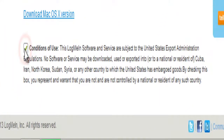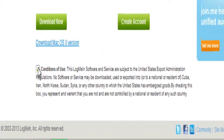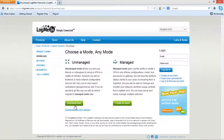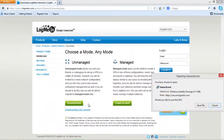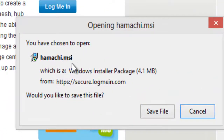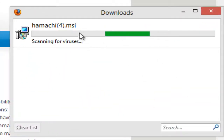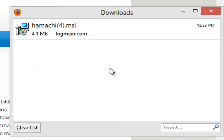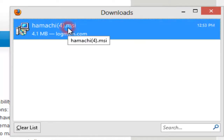Once you get there, you're going to hit this little box. Make sure you do that or else it won't let you download it. Hit Download Now. You should see a dialog saying you have chosen to open Hamachi.msi — make sure it says that. It should just say Hamachi.msi.